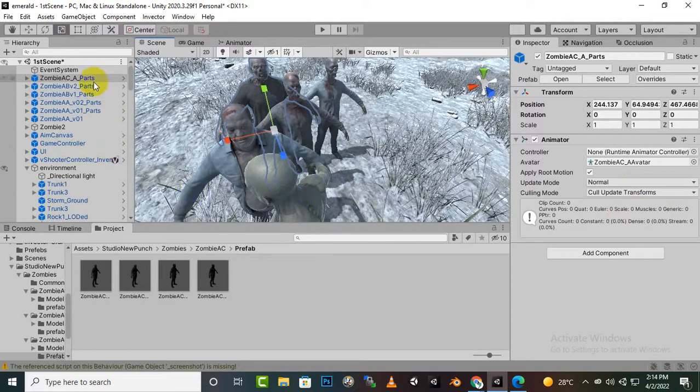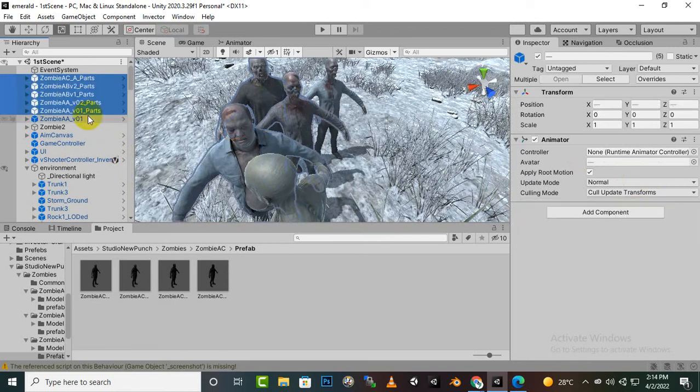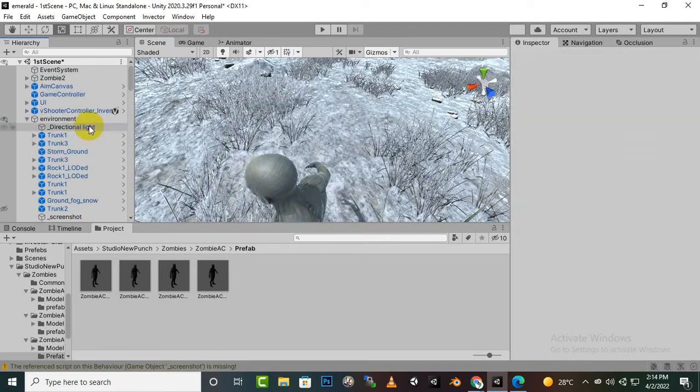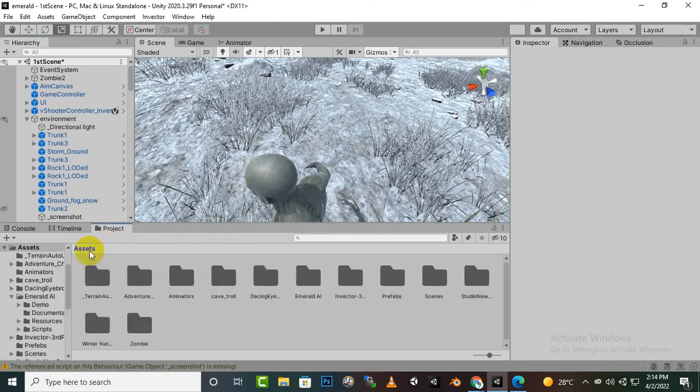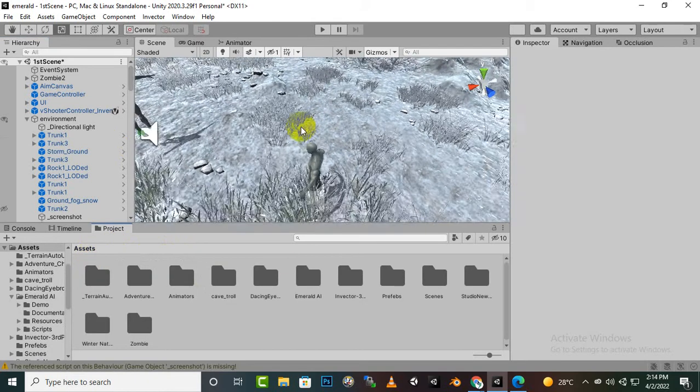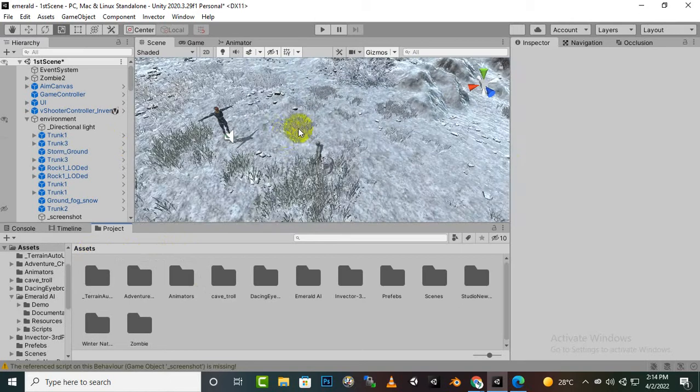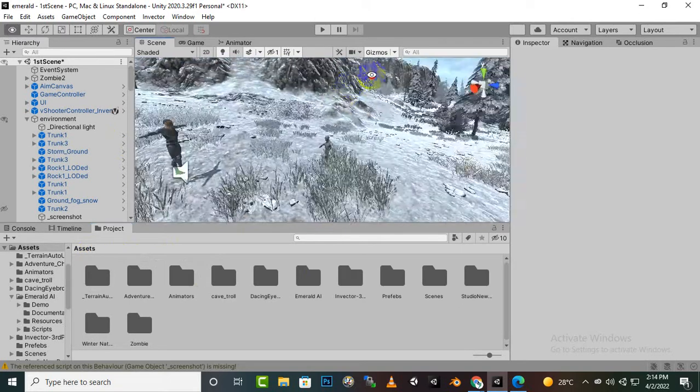So now I will just delete these zombies I just showed you, so that if you want to create a zombie game, you can create your AIs with these zombies. And I will also use these zombies in my, in this game maybe, which we are creating with Emerald AI.